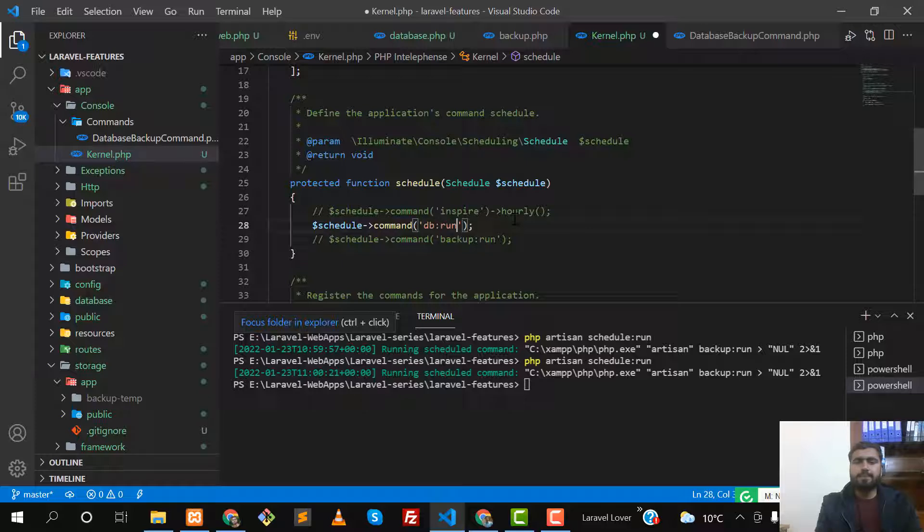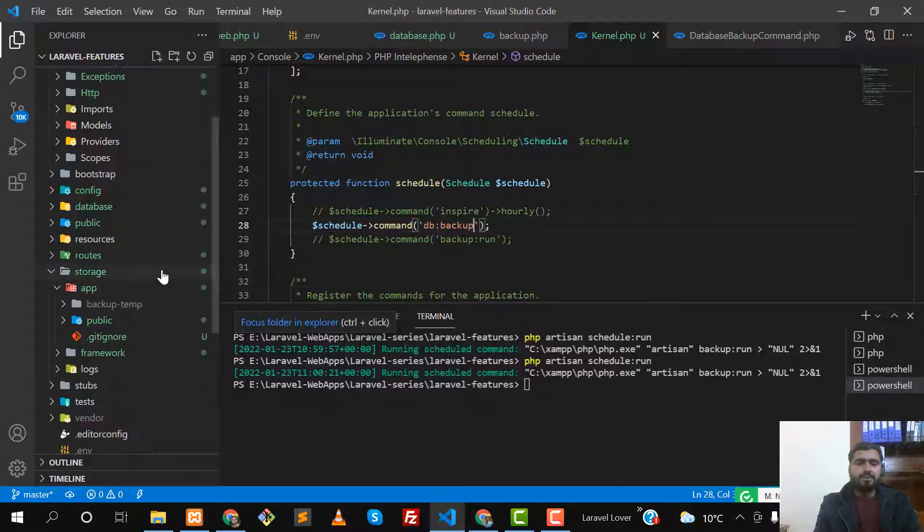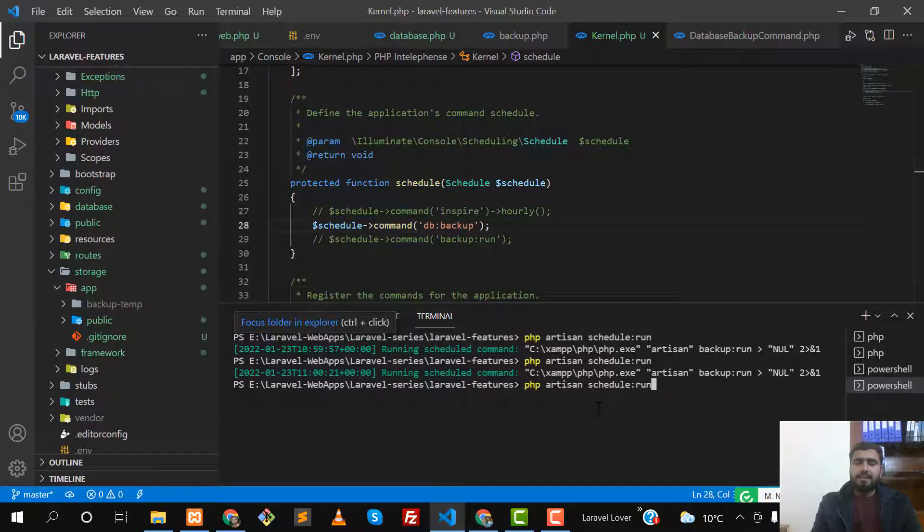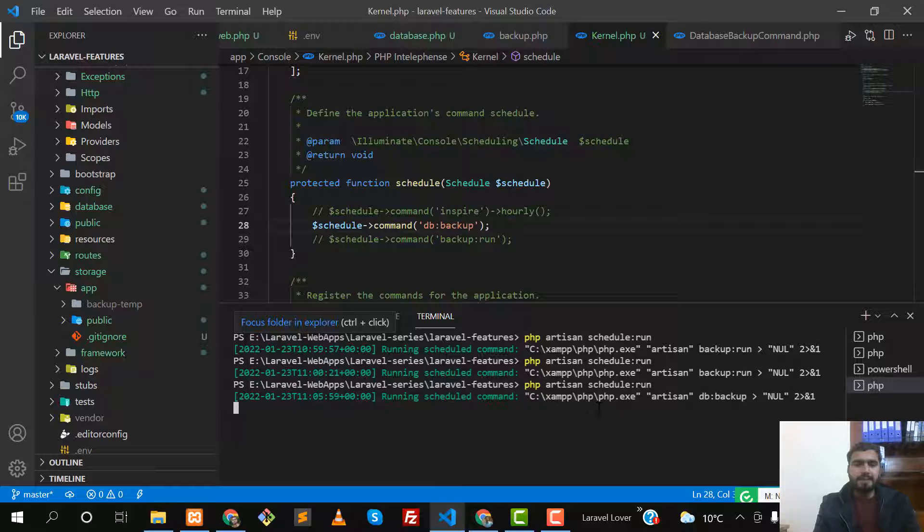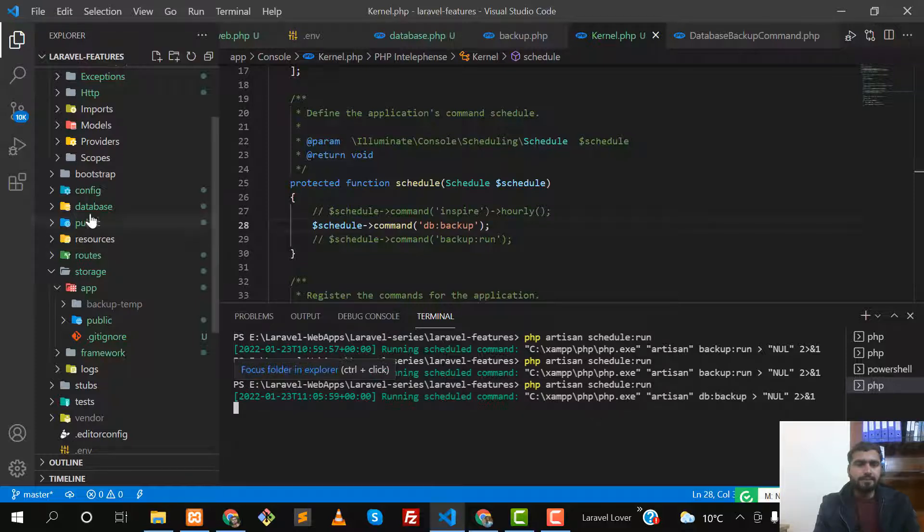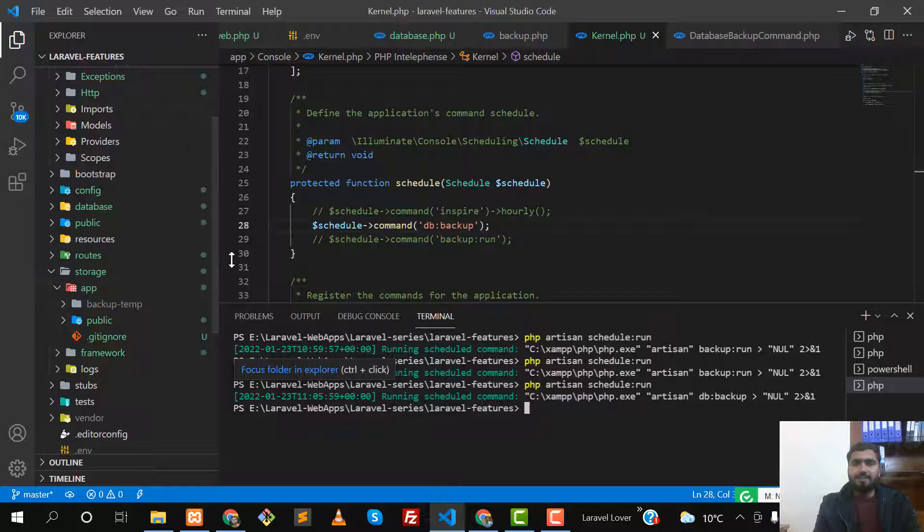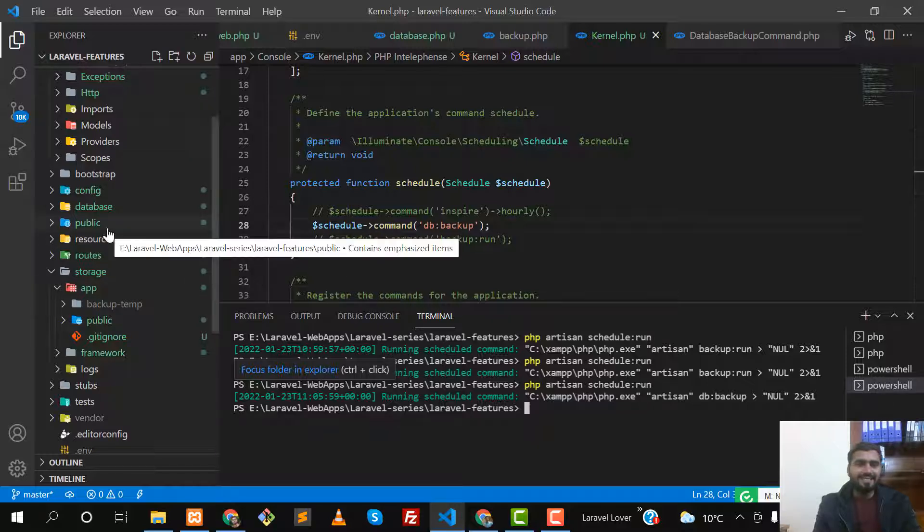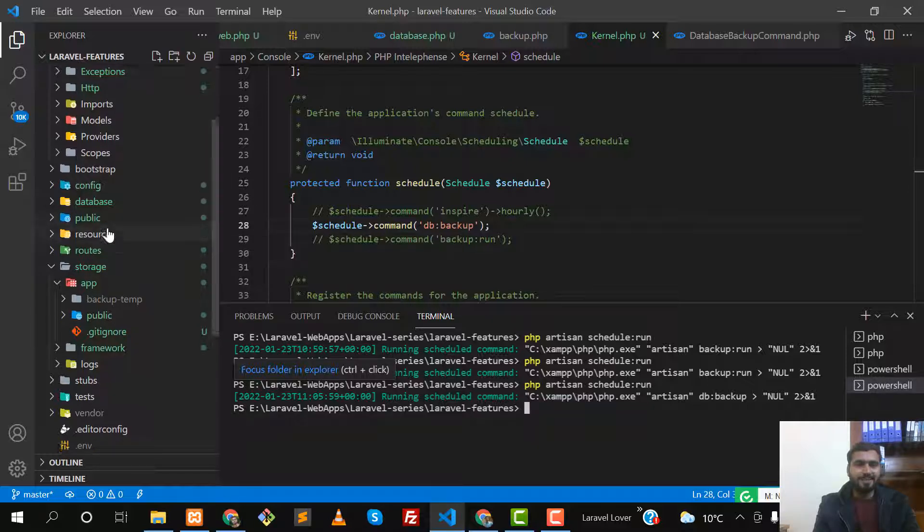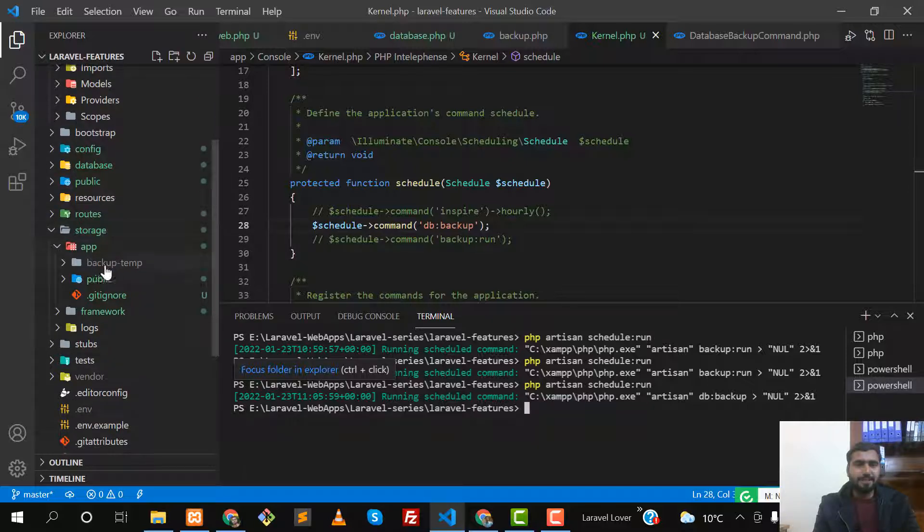Here you need to execute the command. What is our command? Our command is db:backup. Save this one. Now it's time to go here and check - run, php artisan run. It's running, and remember my package is also installed.